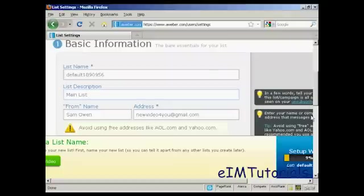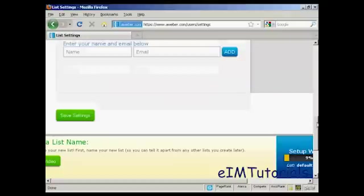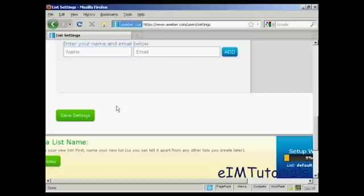Scroll down a bit here. Then you have the notifications. And this is where an email will be sent when someone subscribes to your list. You can enter that in there, or you can use the default one that you set up when you opened your account. I'm going to leave it with the default one for the moment. So click here on save settings.